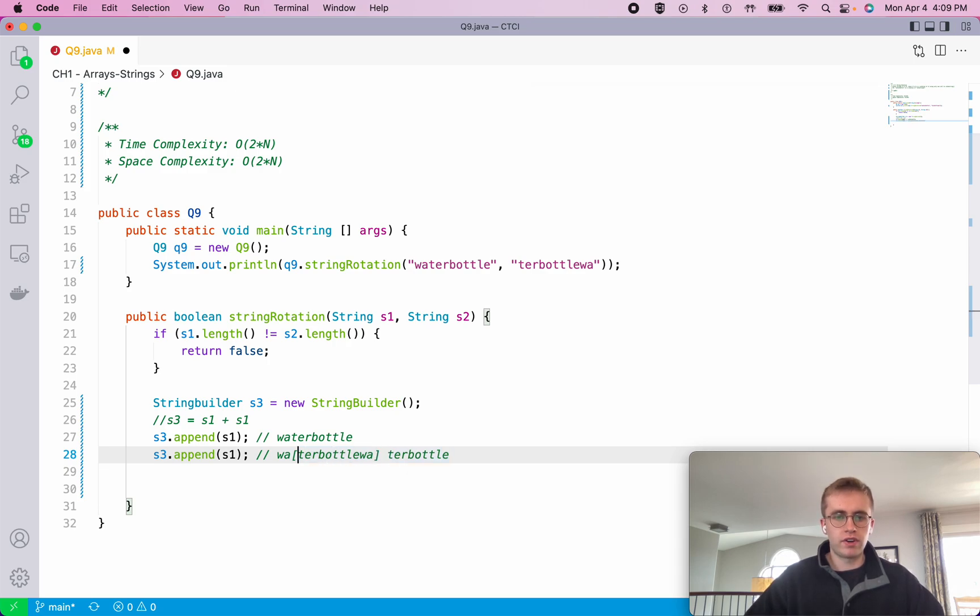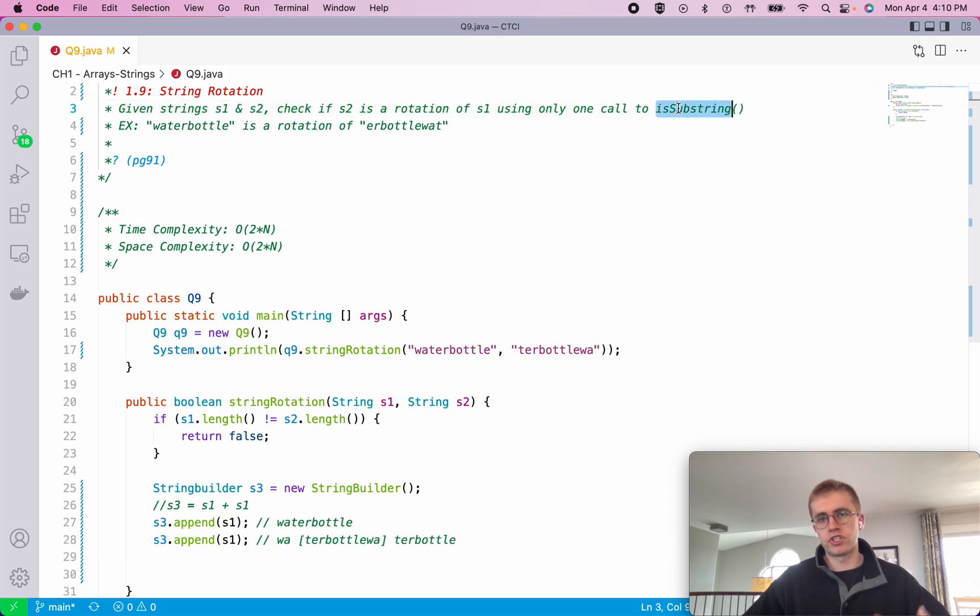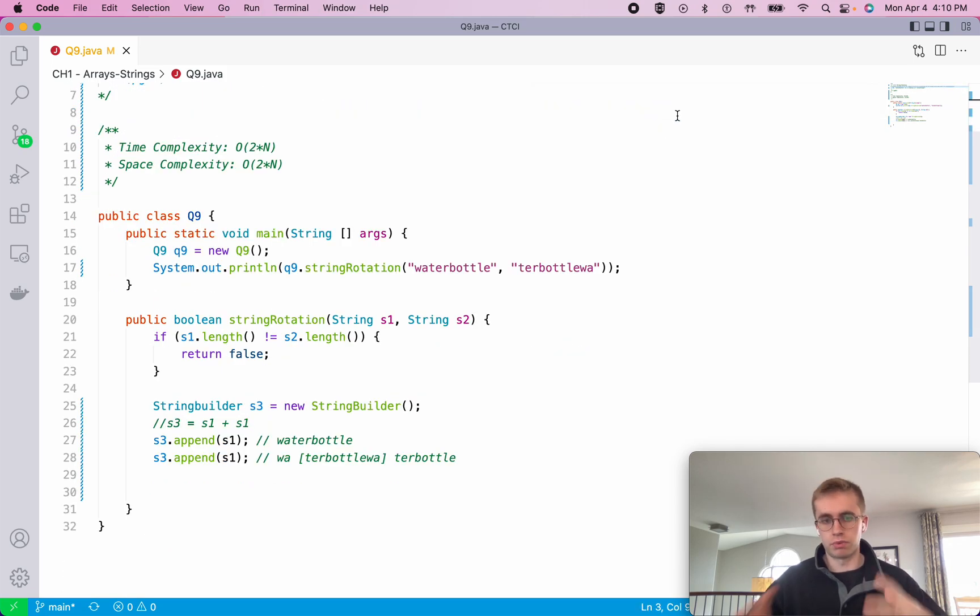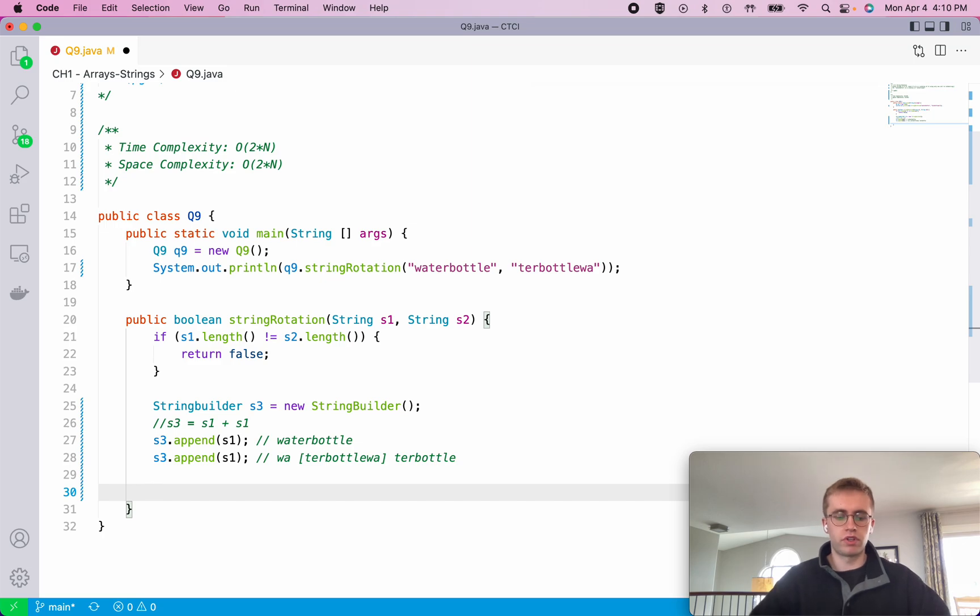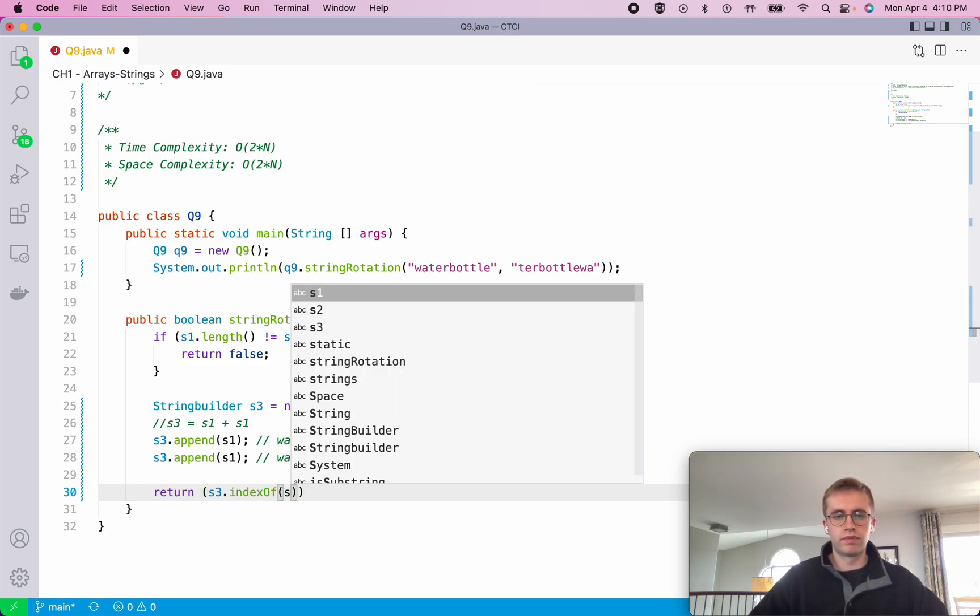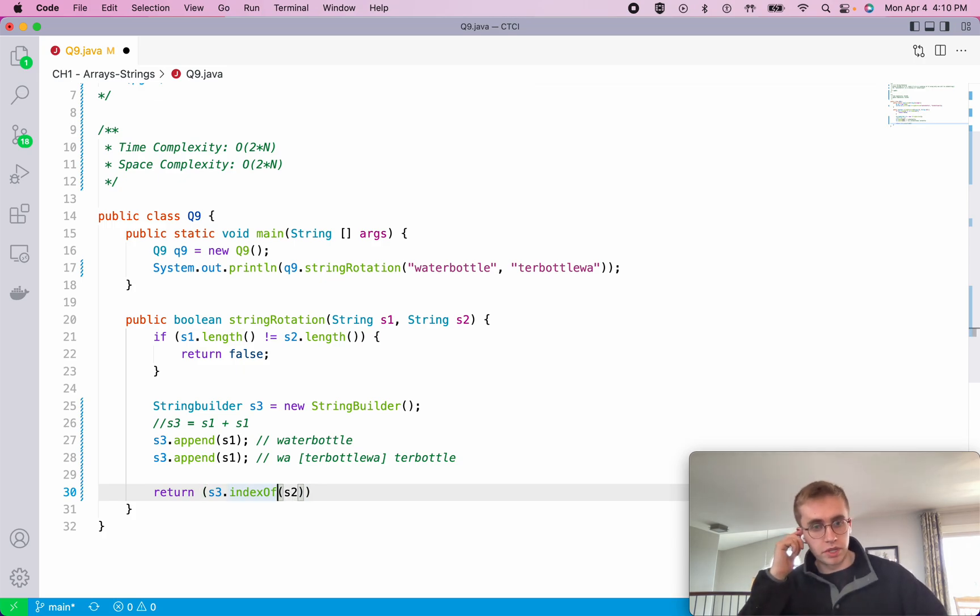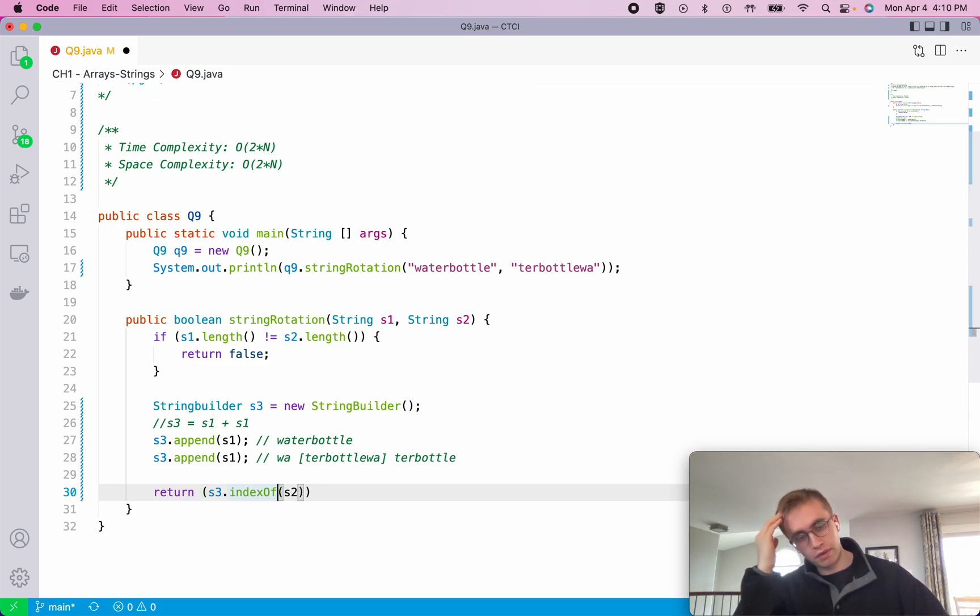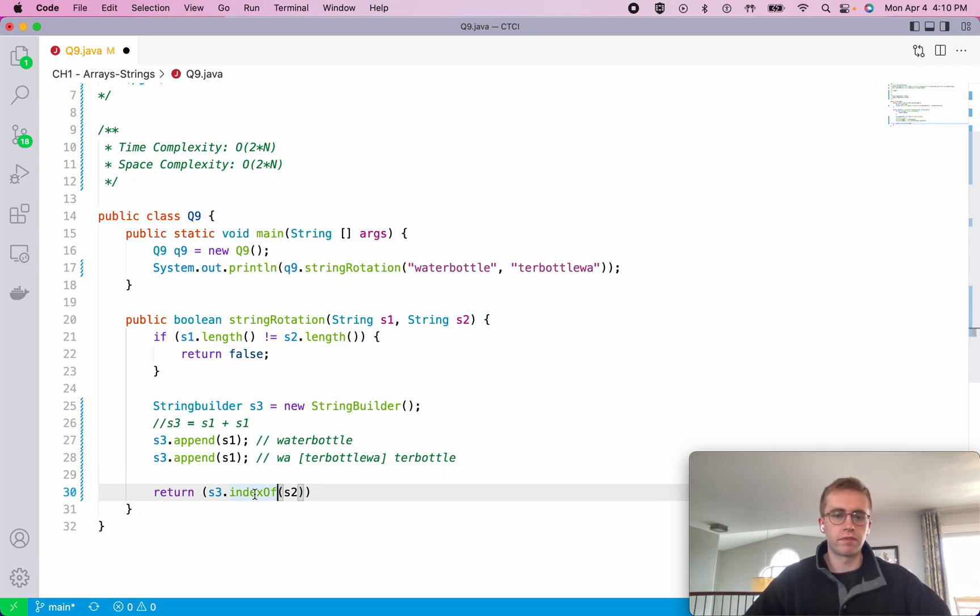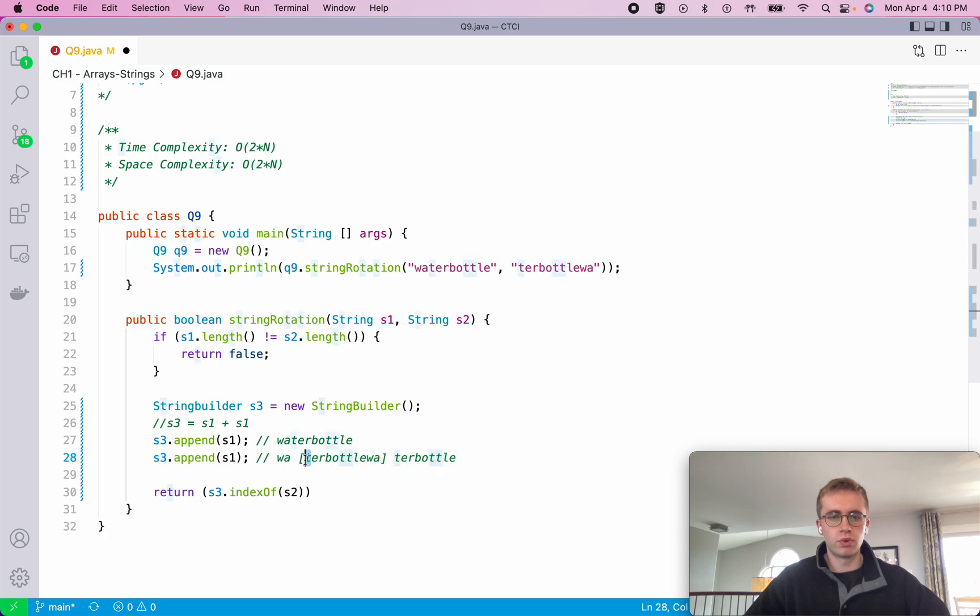And so what that allows us to do is we can either use the isSubstring method that she said you're supposed to be able to use in the book, but instead what we're going to use and do here is just do S3.indexOf(S2). And the indexOf you might already be acquainted with - it's just a method that comes with strings so that you can see if S2 is contained within S3, where does it start? And in this case it would be 0, 1, 2. So our S2 string would start at the second index of S3.